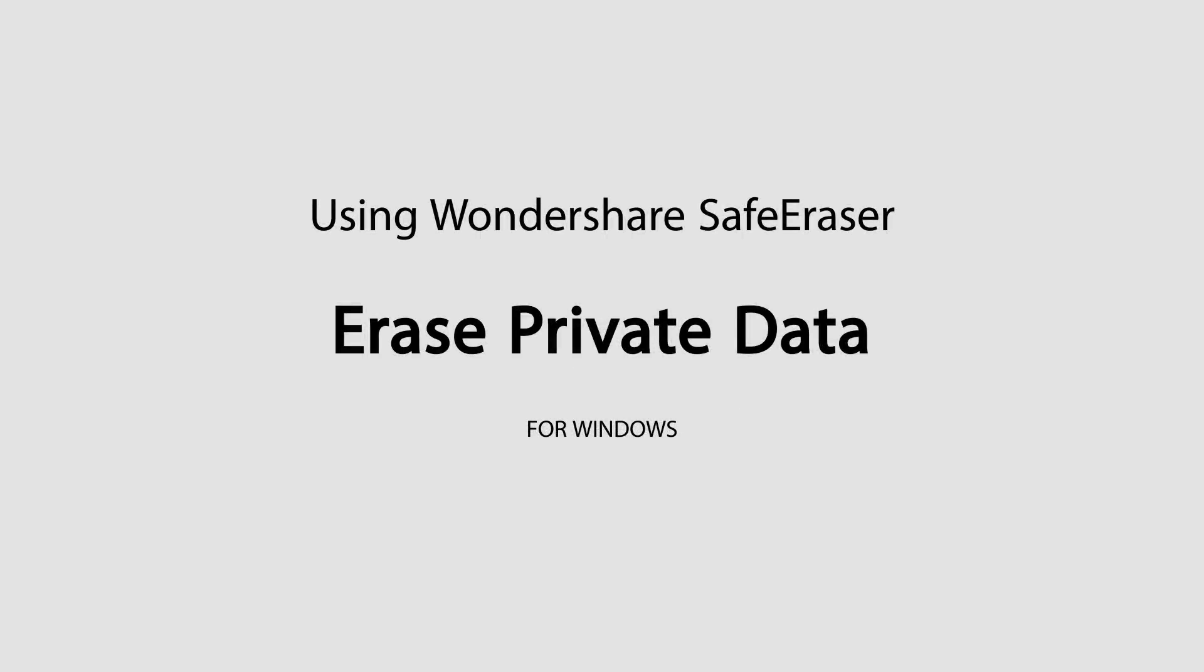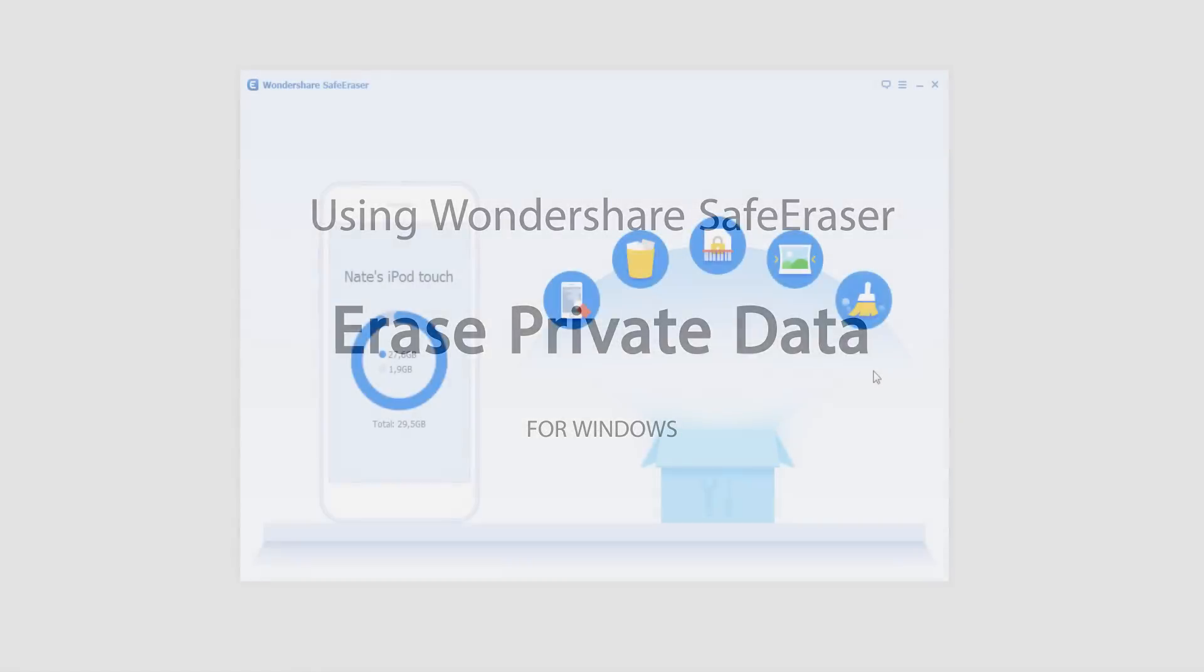Hello everyone, in this tutorial I'll be teaching you how to use the erase private data feature inside of Wondershare Safe Eraser.